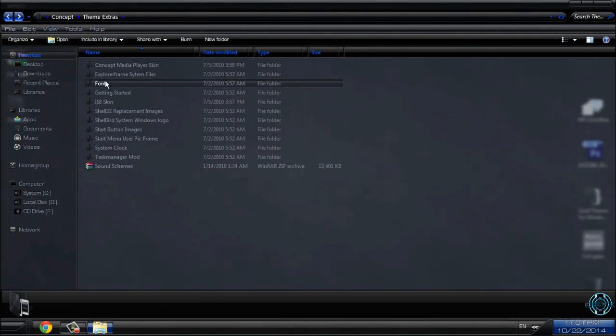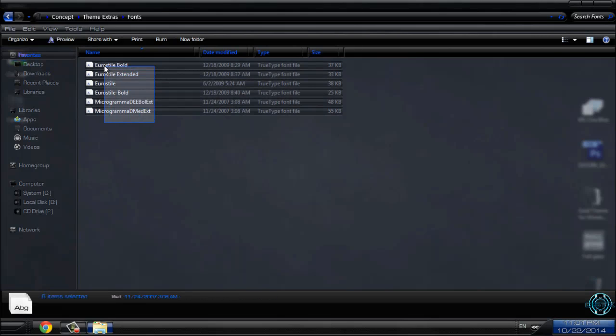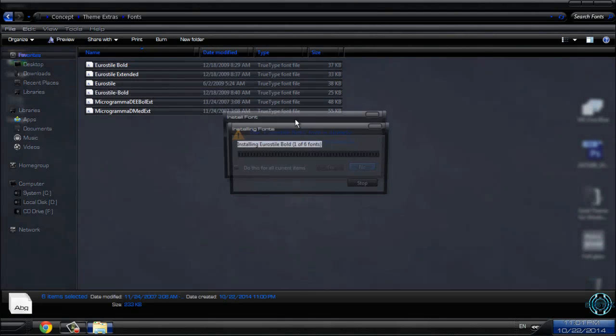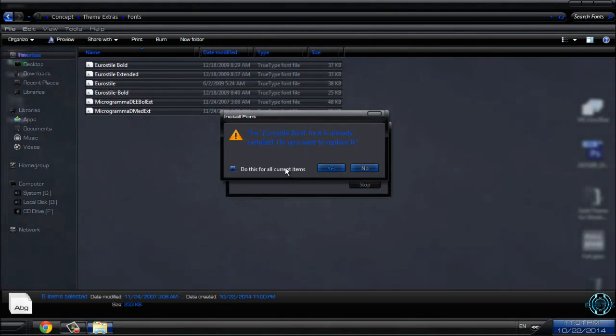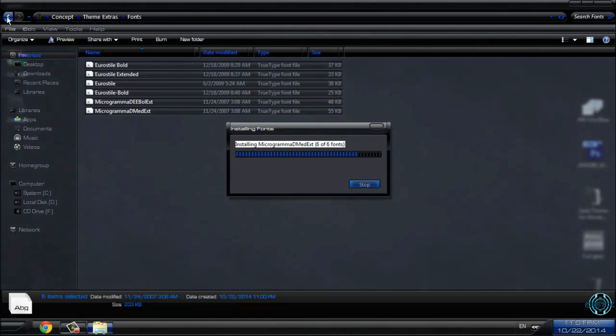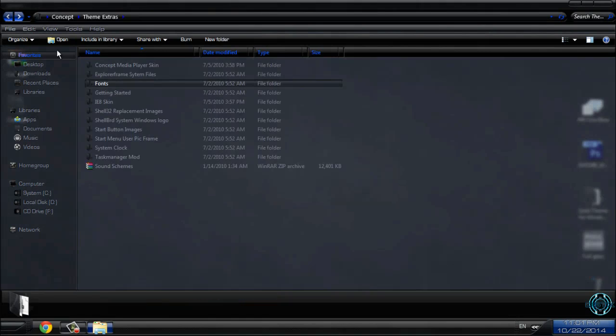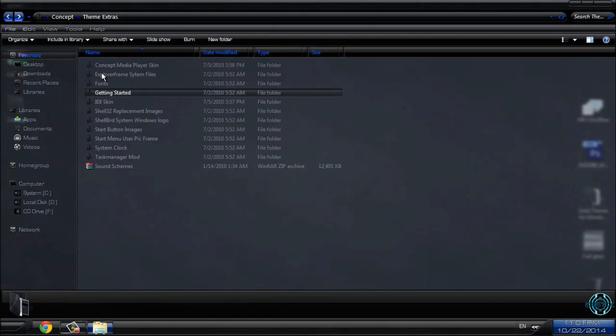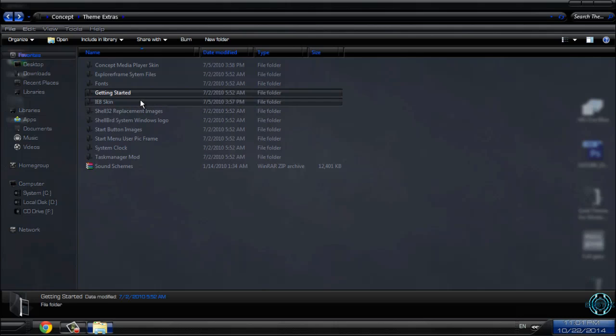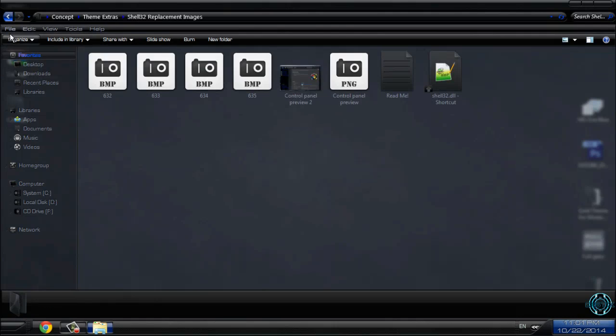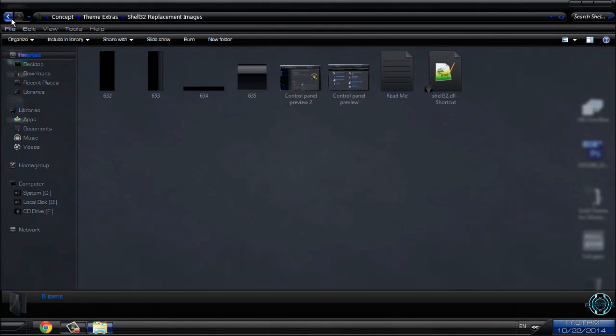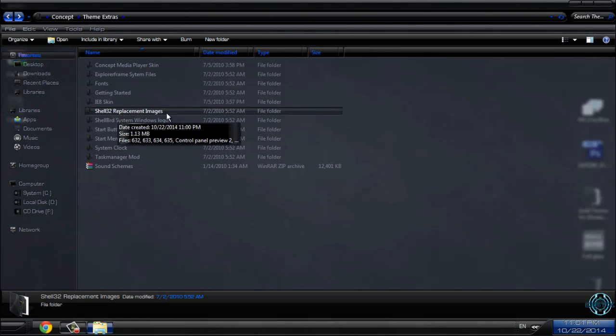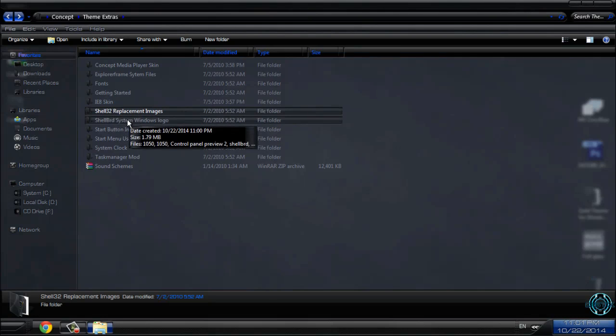We have fonts which I forgot to tell you. You need to install these fonts before you apply the theme. You can skip this. We have Internet Explorer 8 skin.